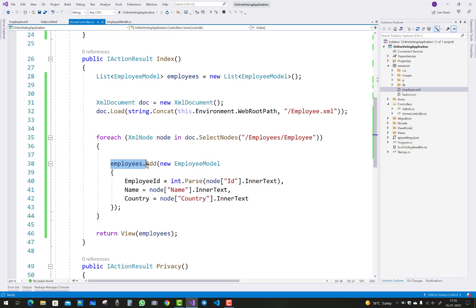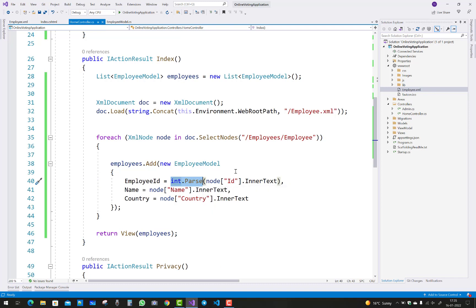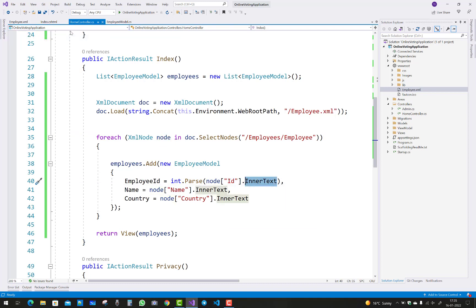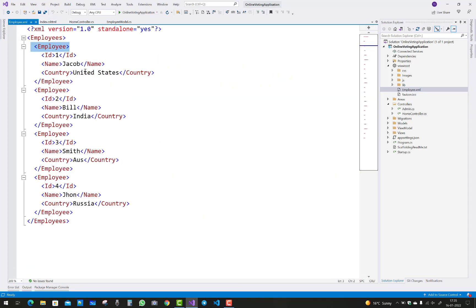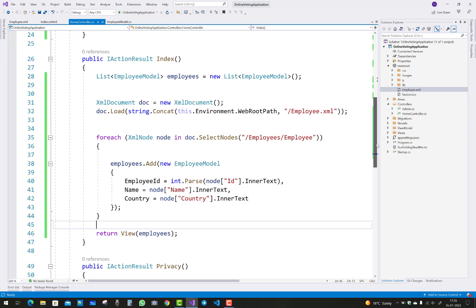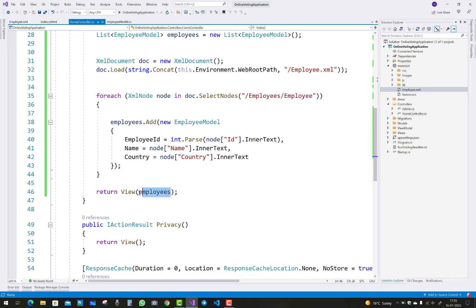Each node represents one employee. Traverse each node one by one using the foreach loop and insert the data into the view model class. You extract only the inner text of the XML elements — for example, the values for name, country, and ID fields.